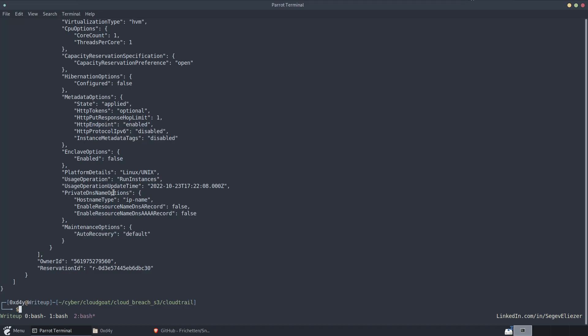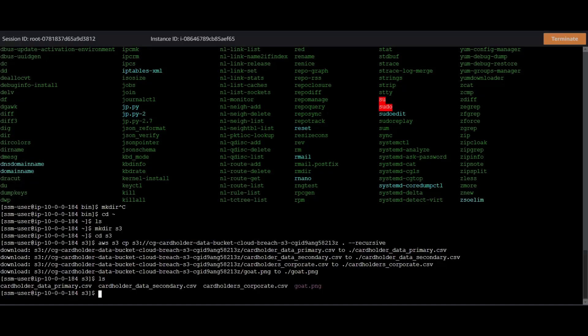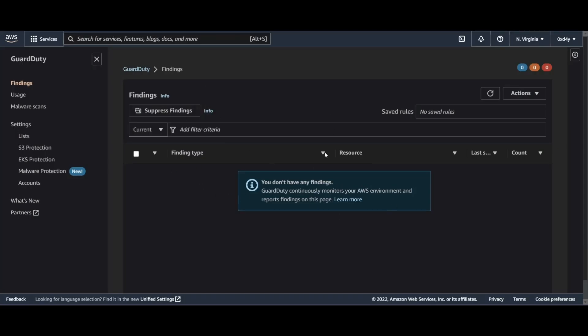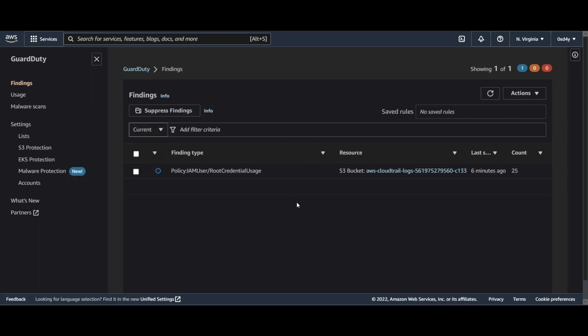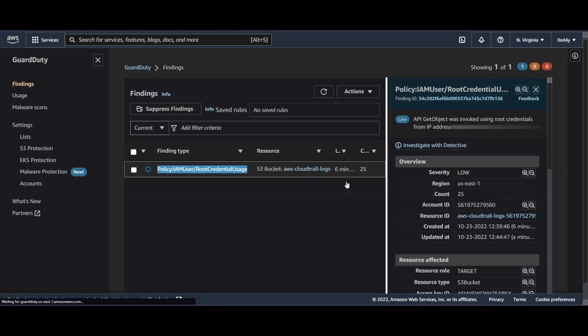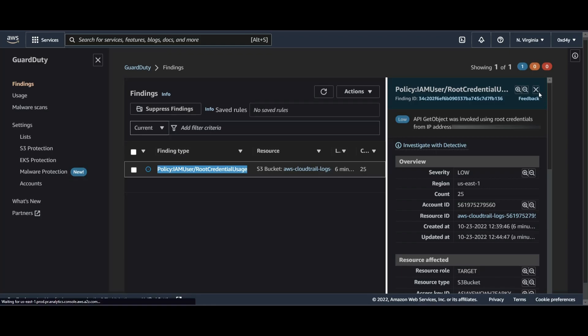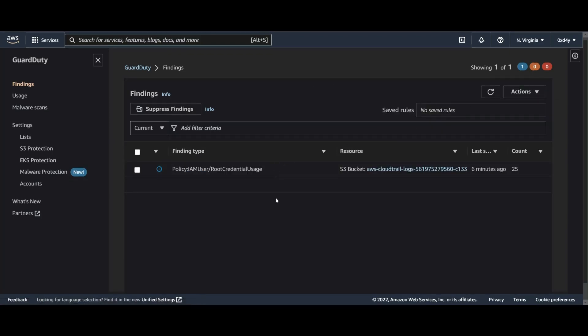Additionally, if we look at GuardDuty to see if it picked up on anything, we can see that GuardDuty says that we don't have any findings. Let's refresh. Simply says root credential usage. And that is it. This just has to do with using your root account. So there's absolutely no findings at all.